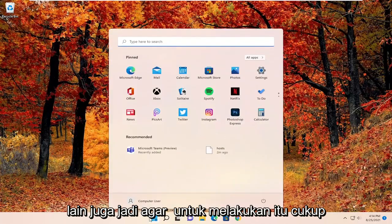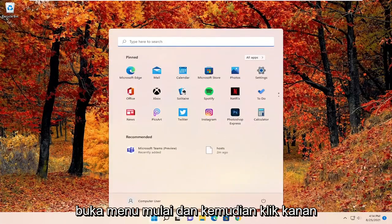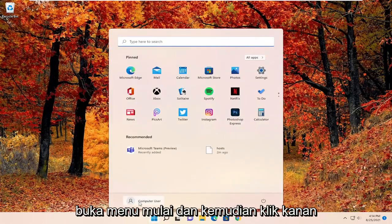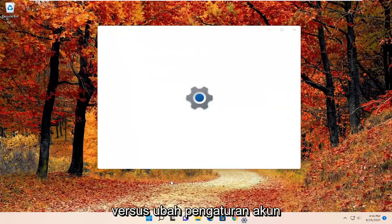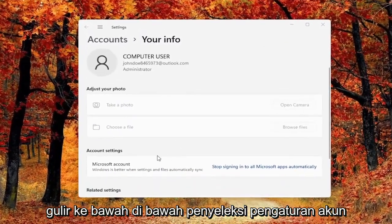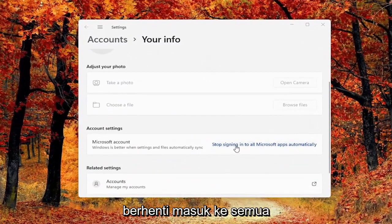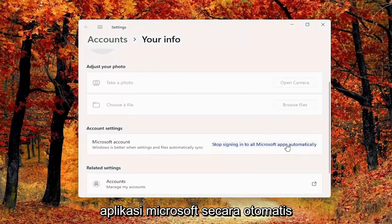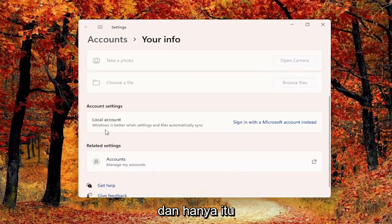So in order to do that, just open up the start menu and then right click on your computer username and select change account settings. Scroll down underneath account settings, select stop signing into all Microsoft apps automatically, and that's pretty much it.